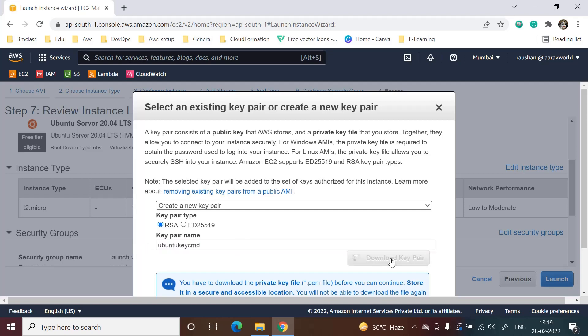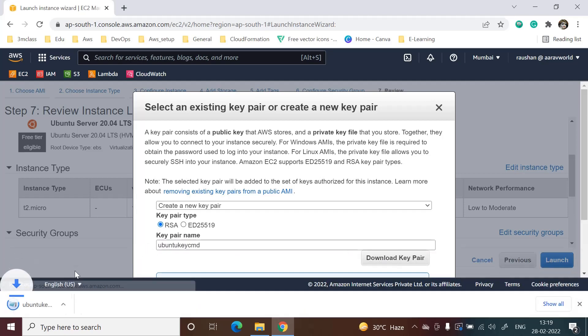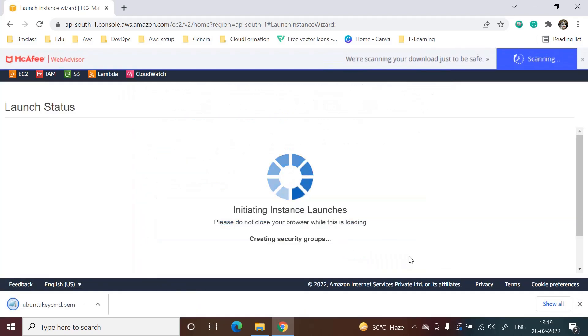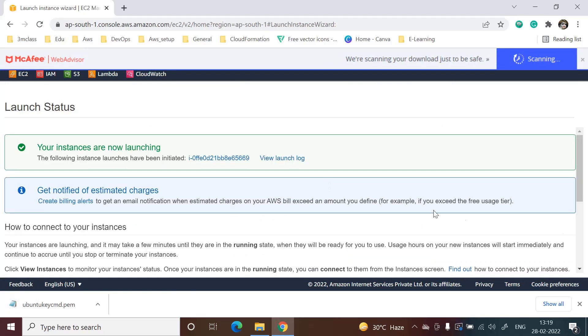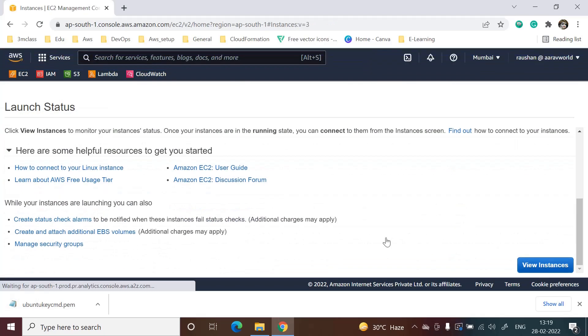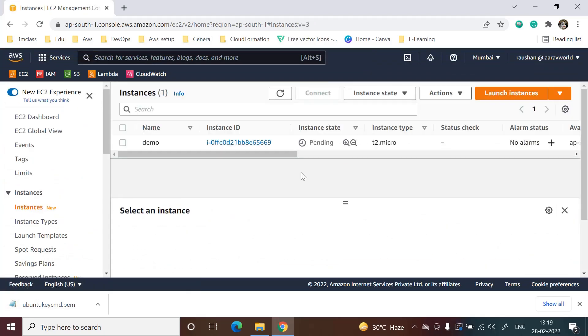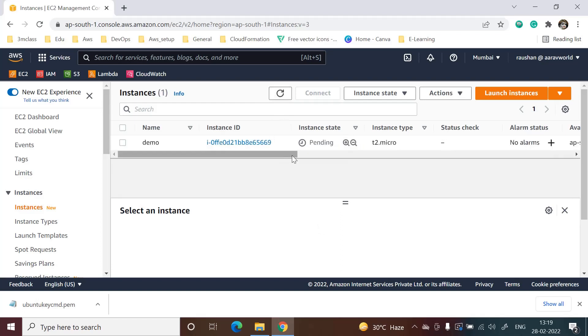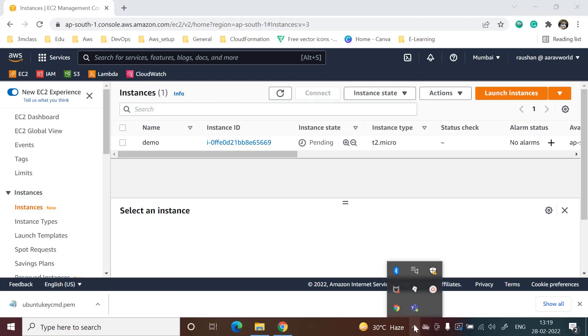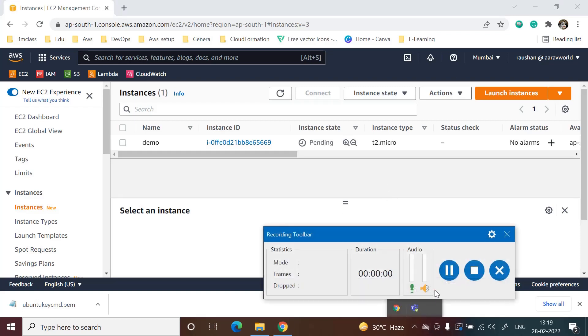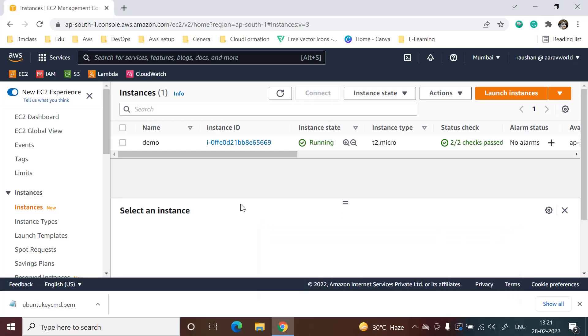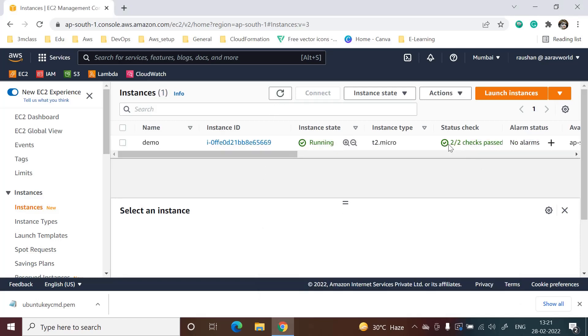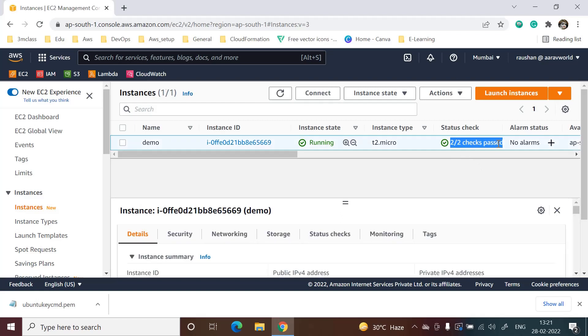I am downloading the key. After that, we will launch the EC2 instance. It will take around two to three minutes, so I will wait for that time. Yes, now the 2 by 2 check has passed, so our server has deployed.